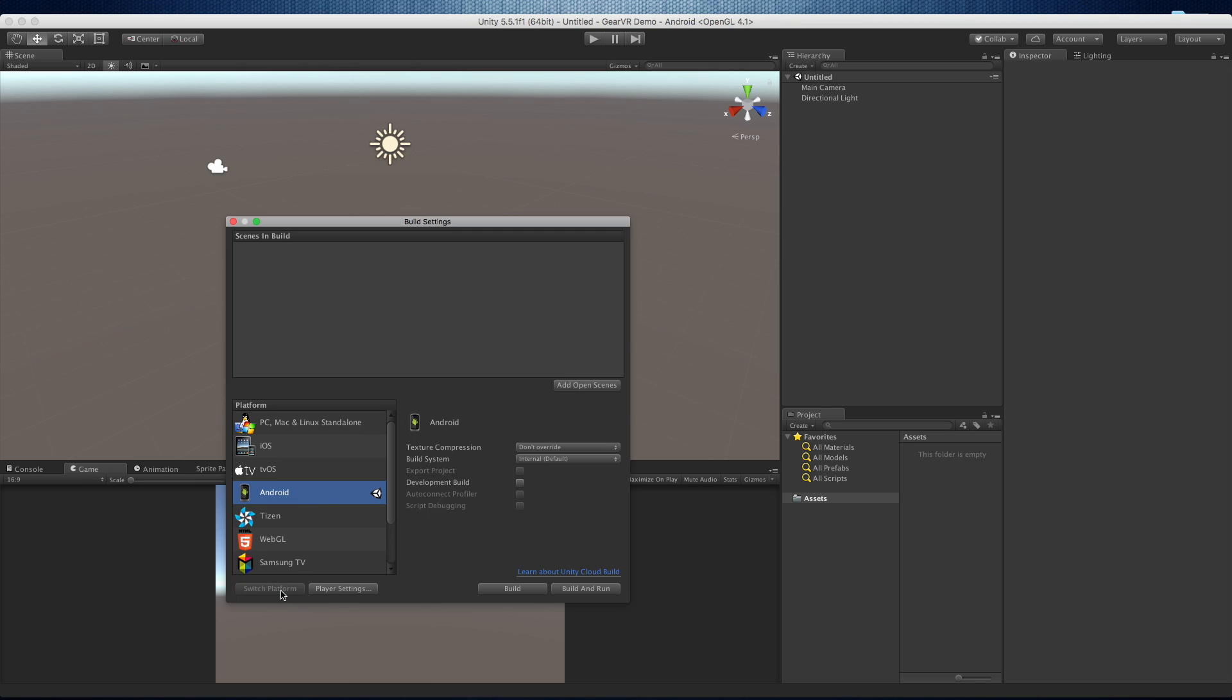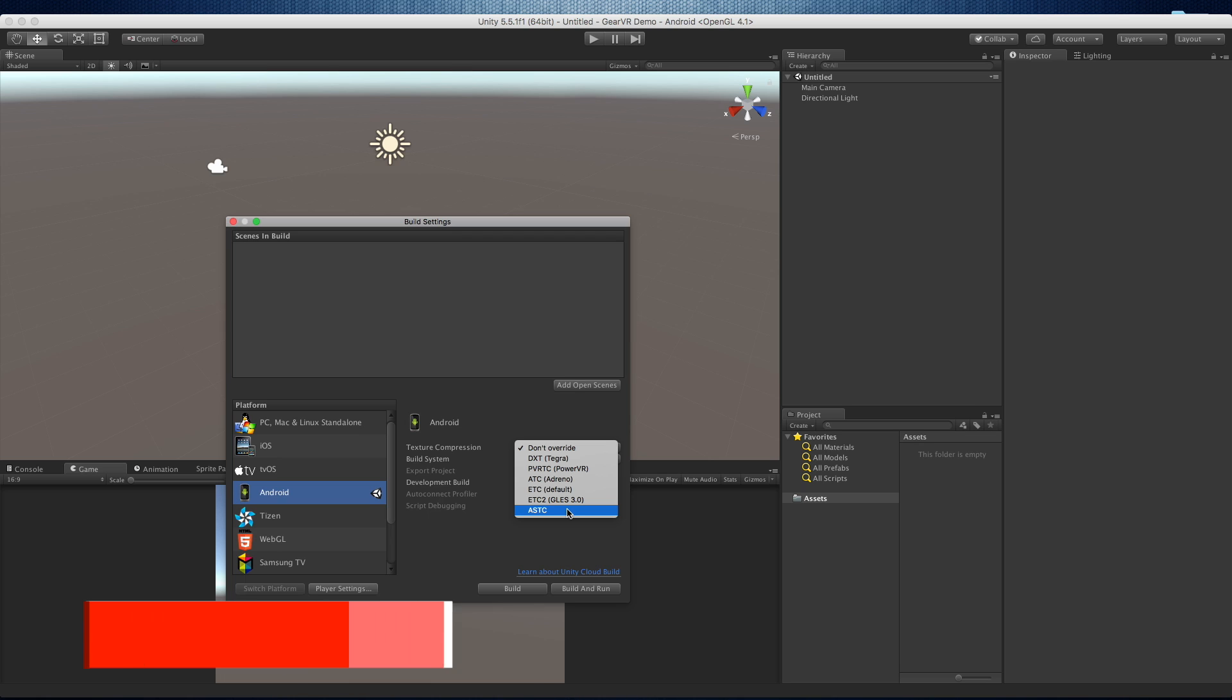And then while I have this open, I'm going to go ahead and switch my texture compression to ASTC. This is what Oculus recommends for your texture compression. Some people still use ETC2 GLES 3.0. If you're building for the Oculus, just go with ASTC.